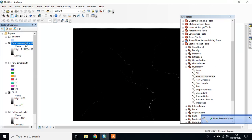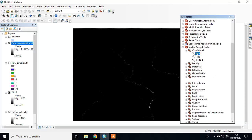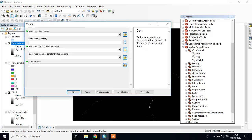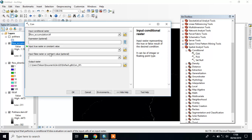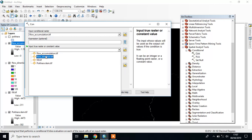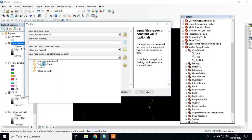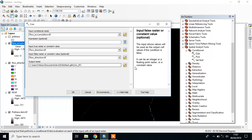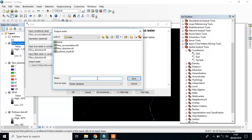Then we have to apply a condition. Go to Conditional and CON. Input condition raster is Flow Accumulation. Input true raster or constant value is Flow Direction, and input false raster is also Flow Direction. This is our Con file.